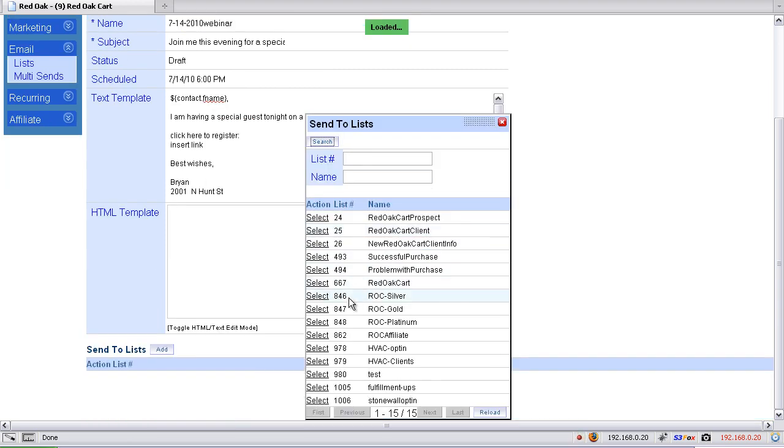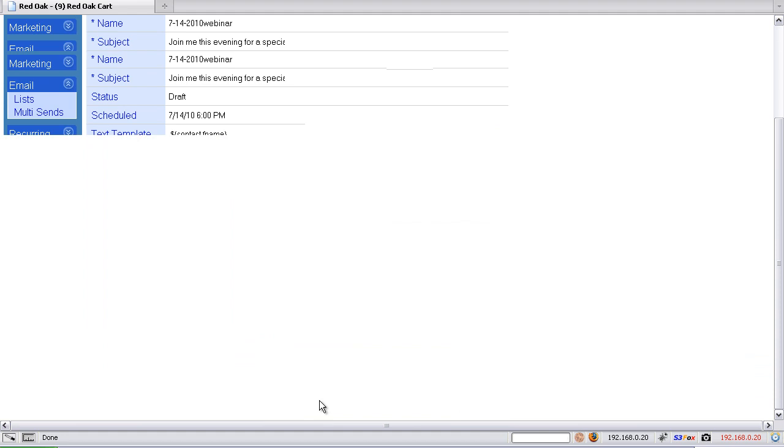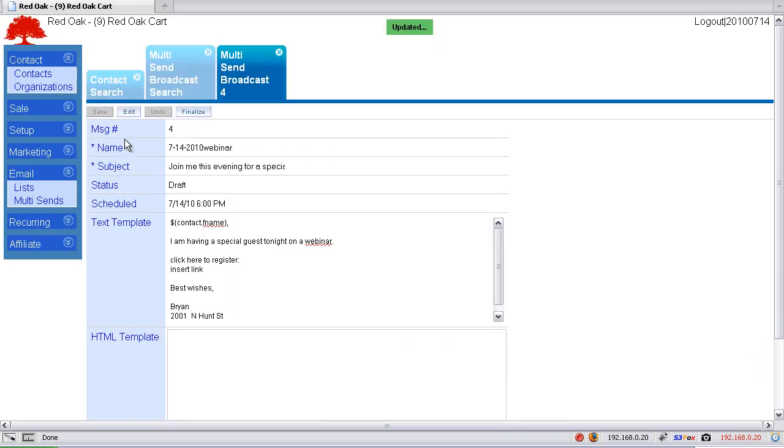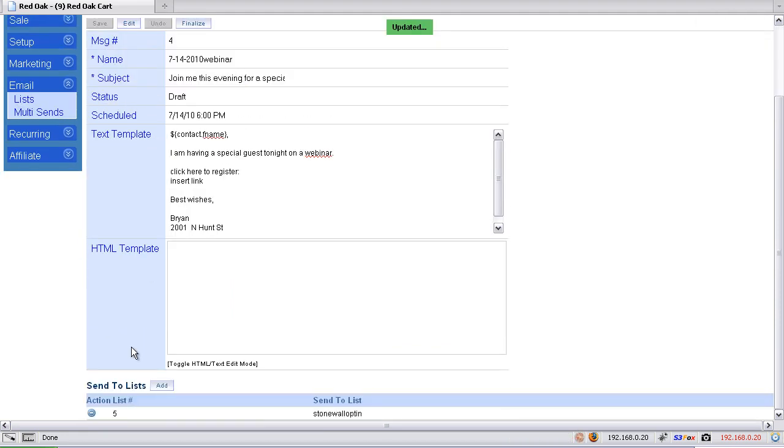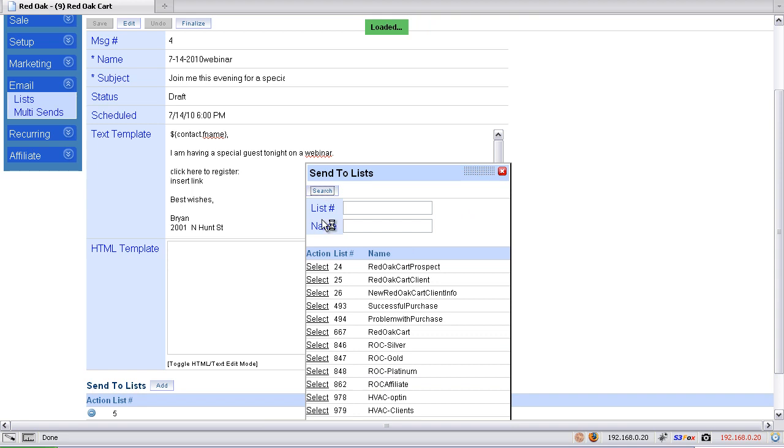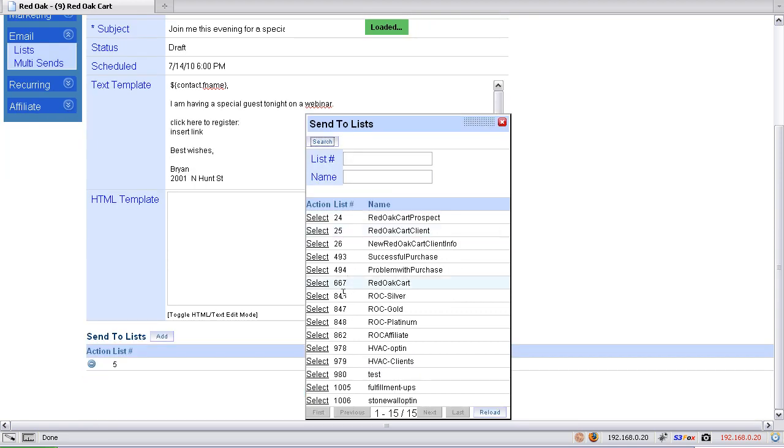What this is going to do - I'm going to add my Stonewall opt-in list here, and I'm going to also add, this is a very special webinar, that HVAC list that I've got too. You can add as many lists as you want here. Just make sure that this email is appropriate for whatever lists you're adding.